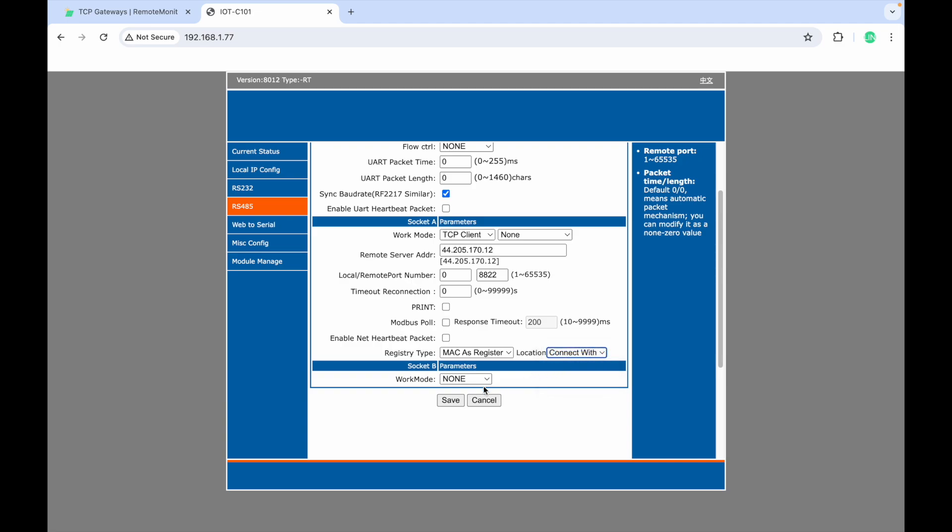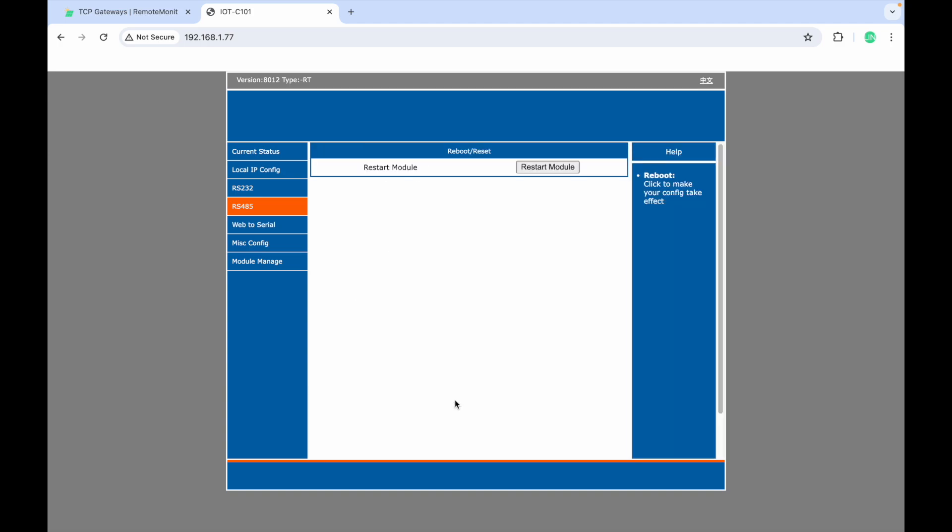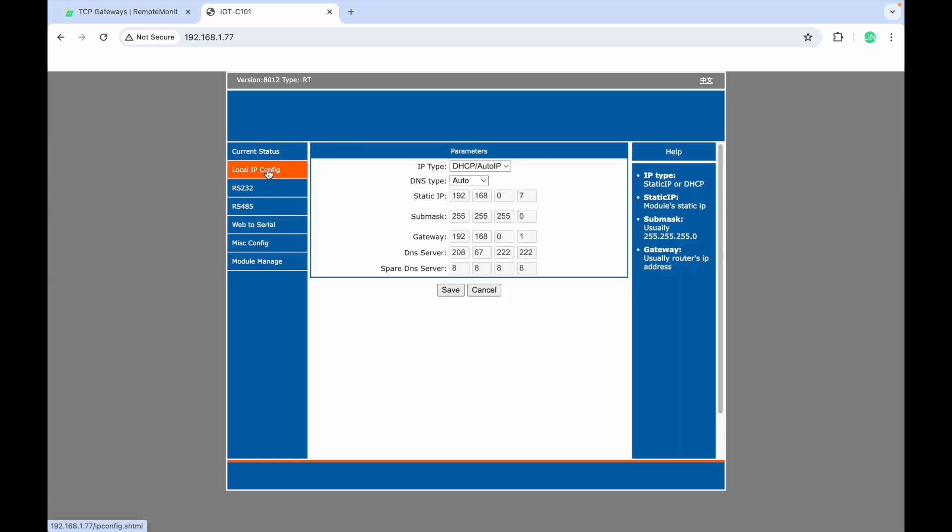Click Save and then restart module to make sure everything takes effect. Click Local IP Configuration on the left side menu.